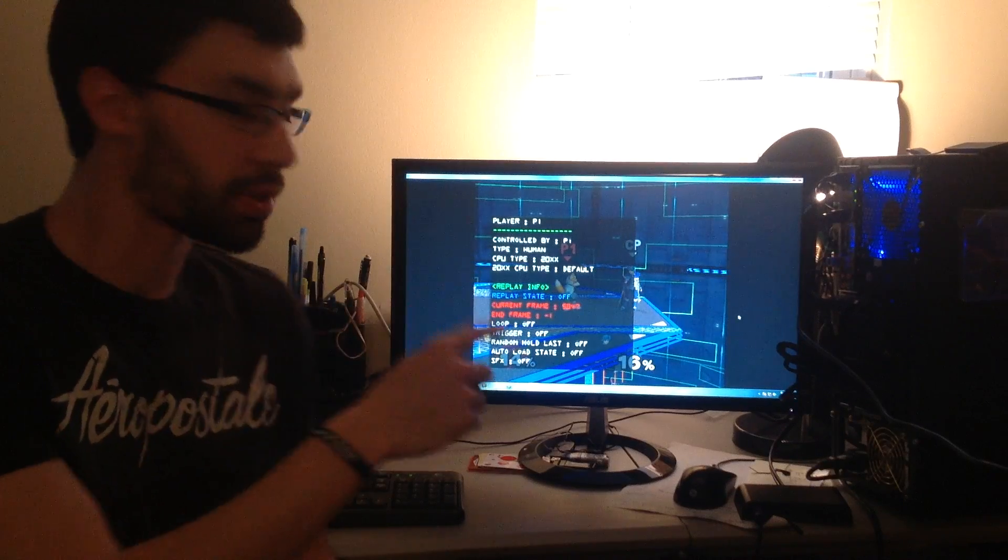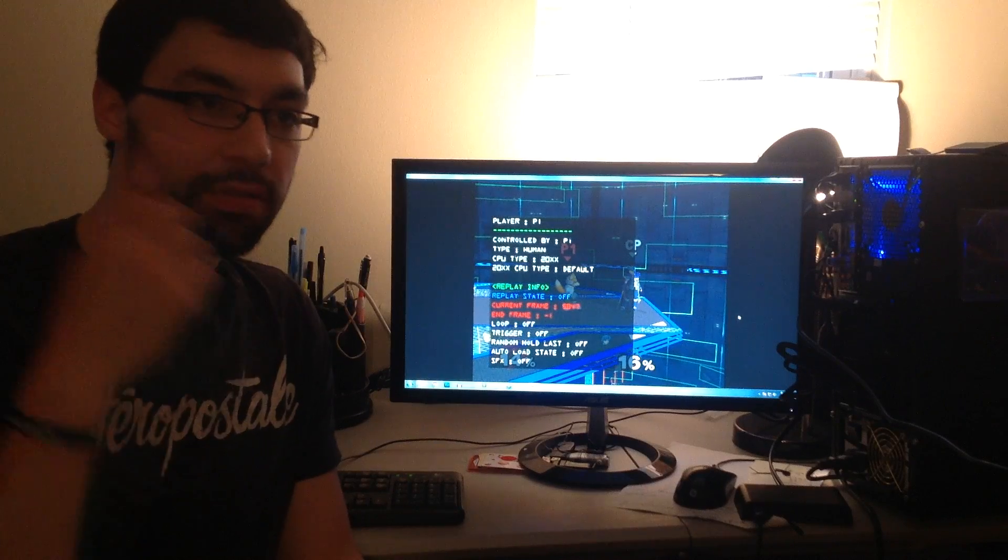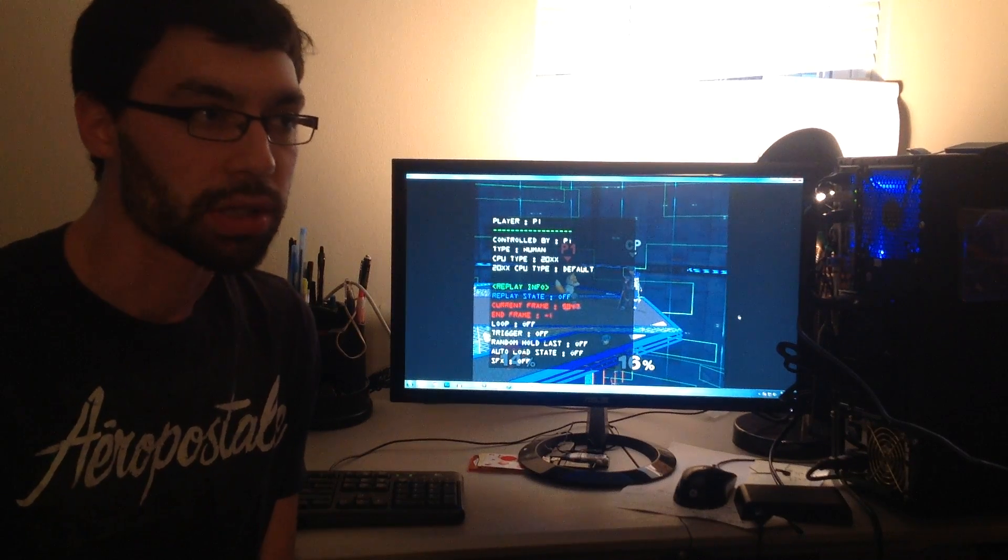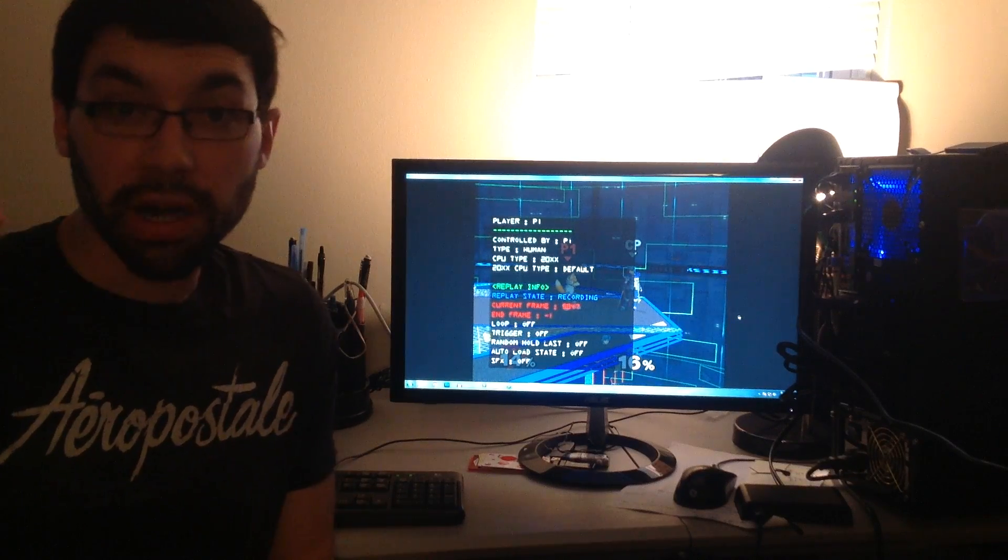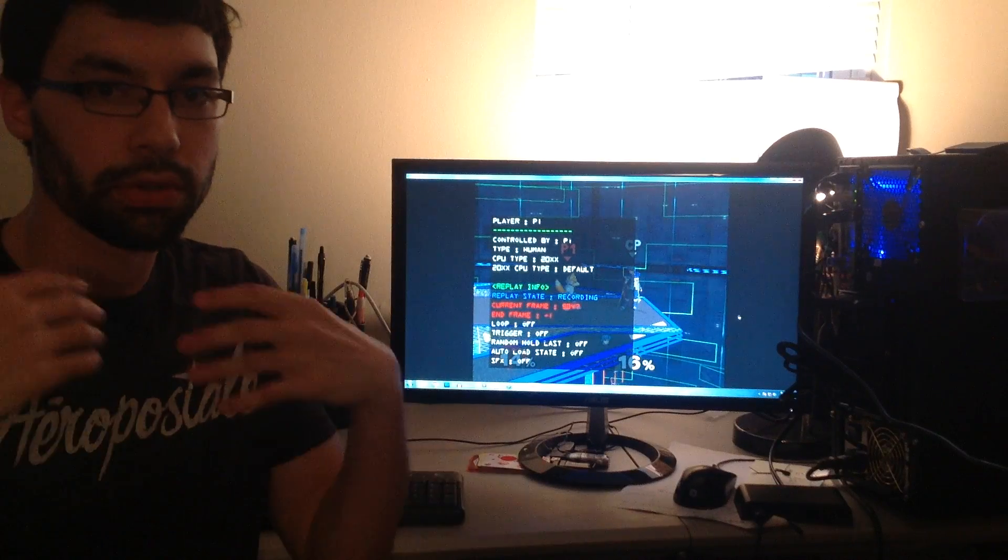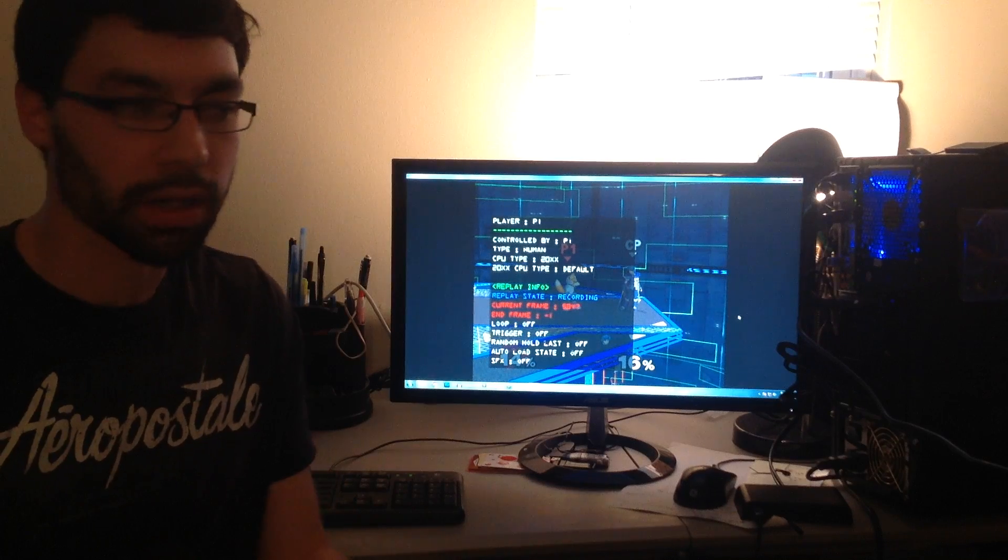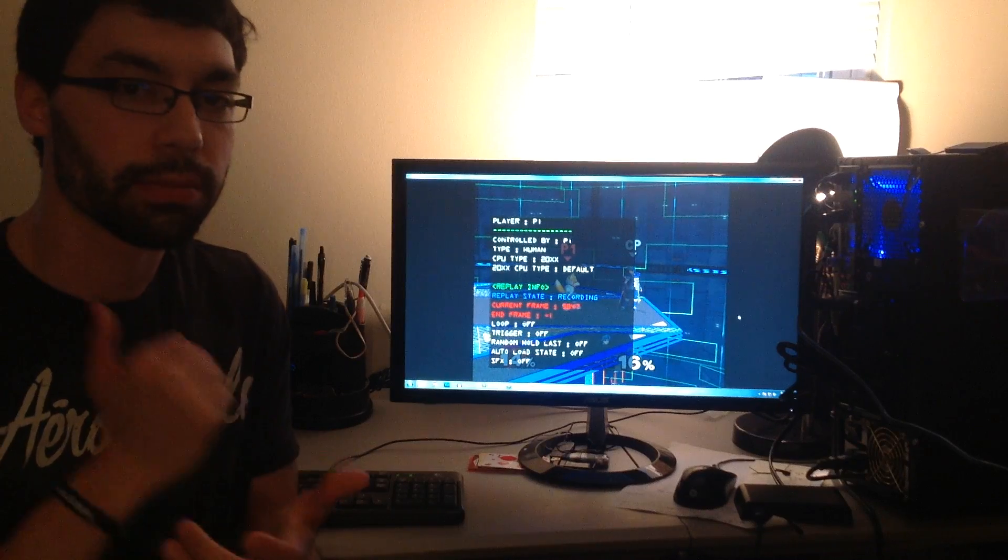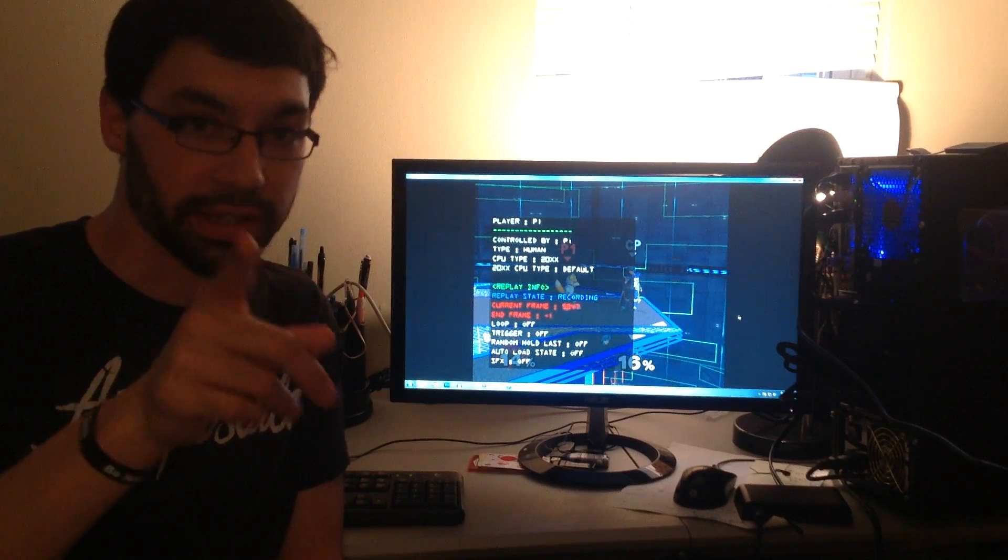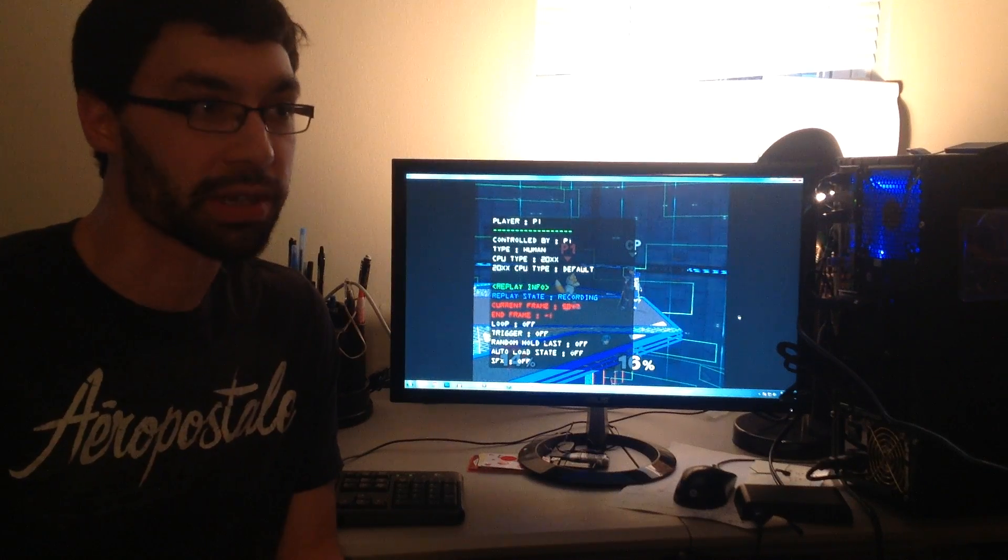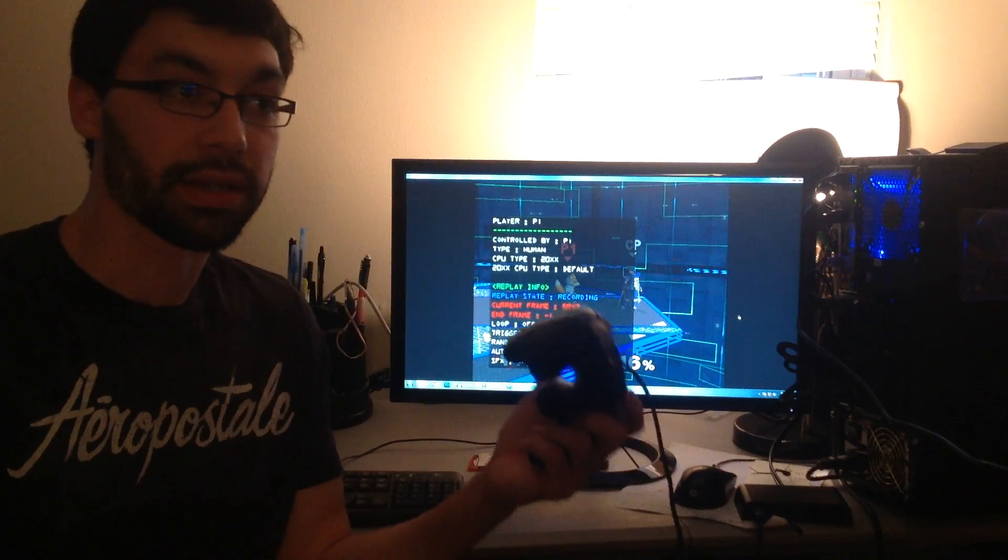First option in the replay is your replay state: off, recording, or in playback. I'm going to move it to the right to recording. Now you must ingrain this in your head, anytime you are starting a recording you save a state. Normally that would be your major save state. You're going to forget and it's going to bite you in the ass later, but eventually it becomes habit.